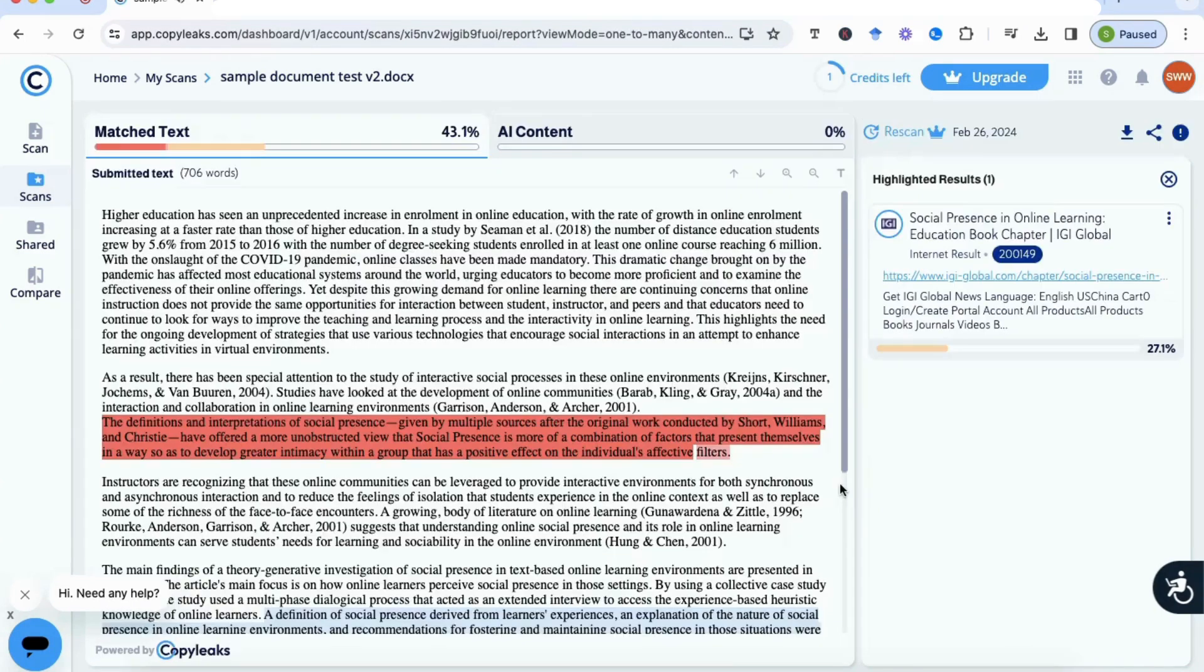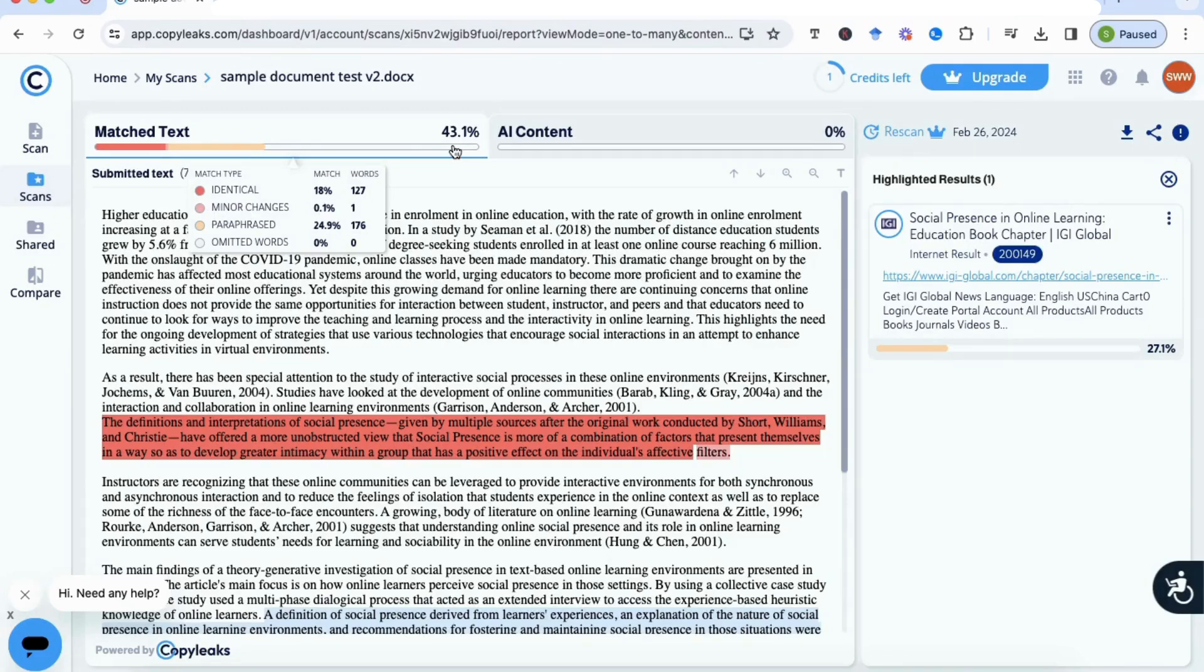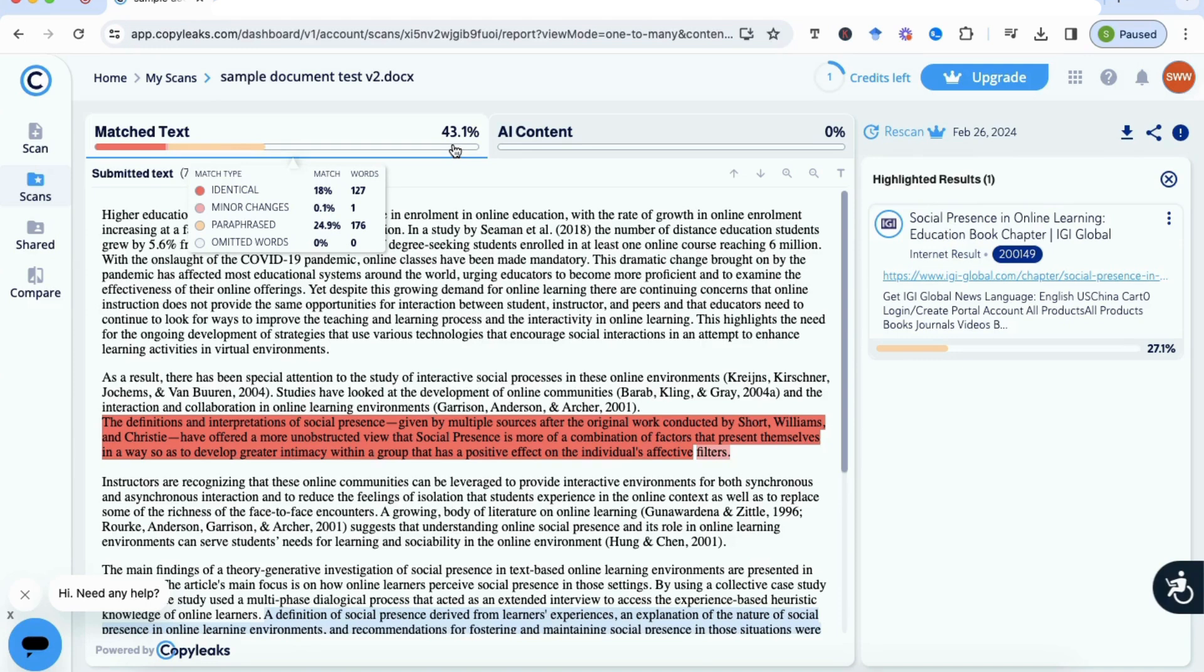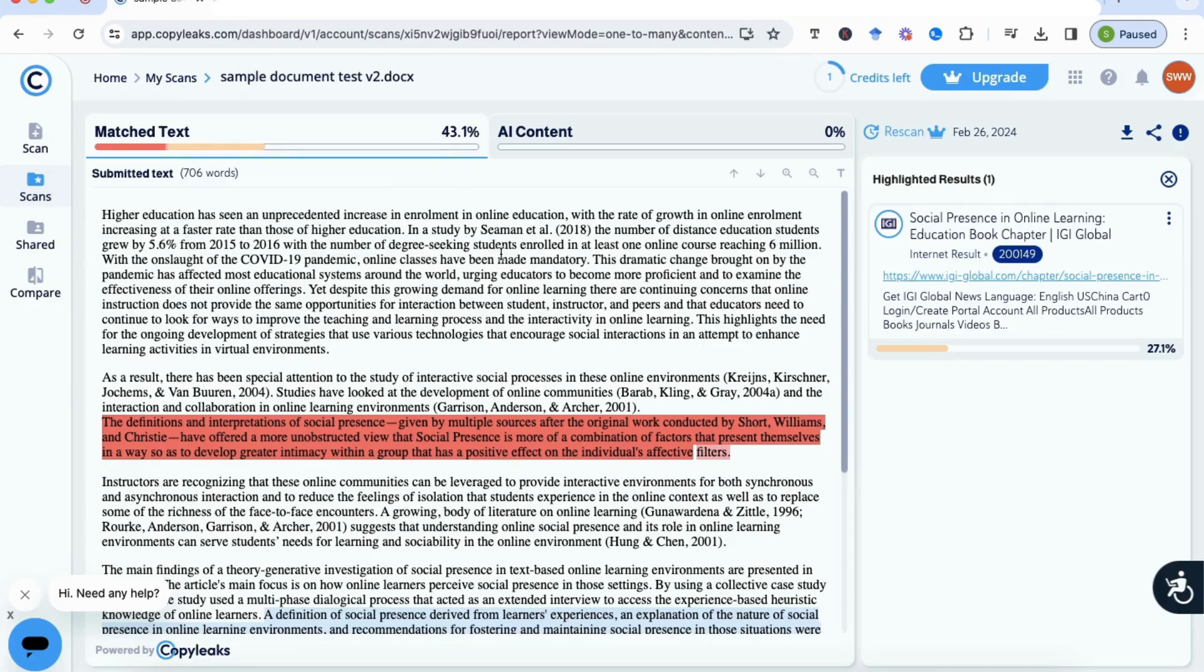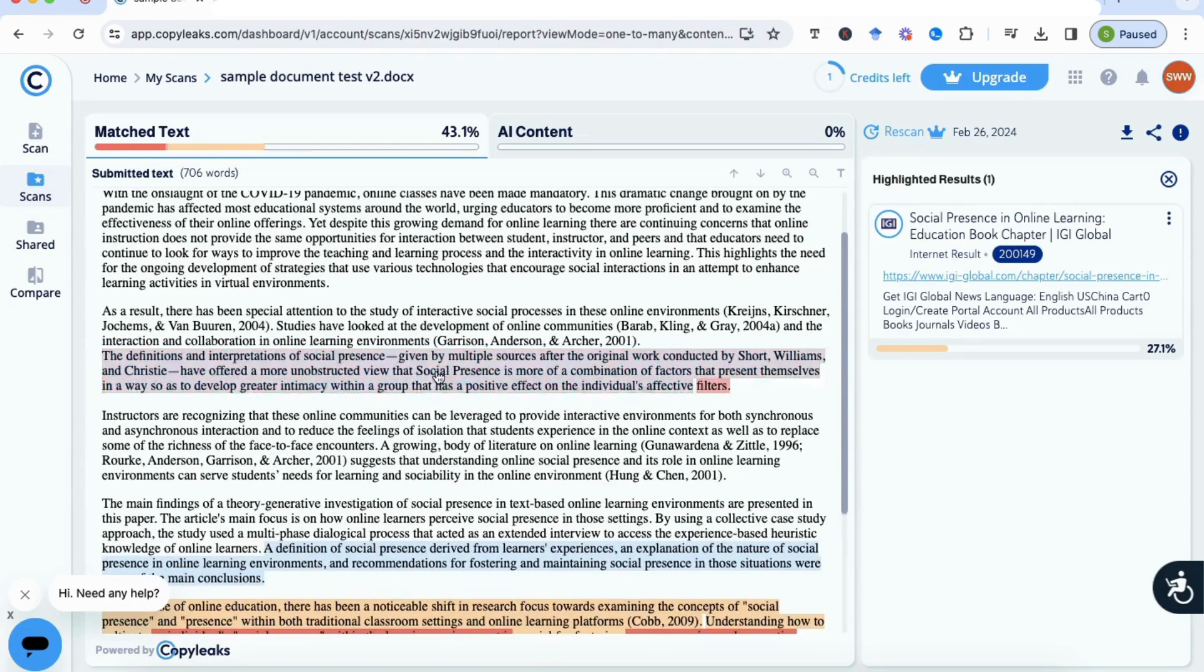Let's look at the information that it's returned. We can see here initially that there's 43.1% match text, and it breaks this down for us. We can see the dark red is identical—18% match. We know that we have exactly copied plagiarized text in here, so that's good to see that it's picked that up. It's picked up on 0.1% minor changes, and then the light orange is the paraphrase section that we know we've put in as well, 24.9%, and then zero omitted words.